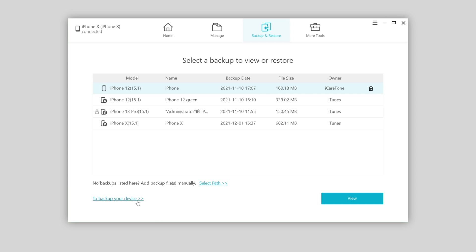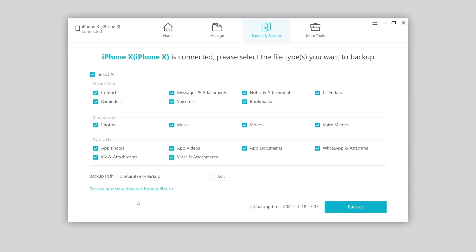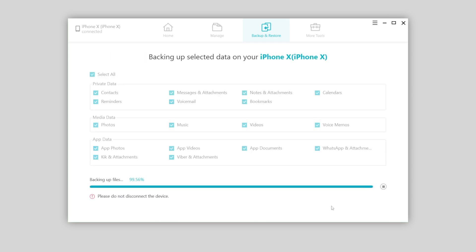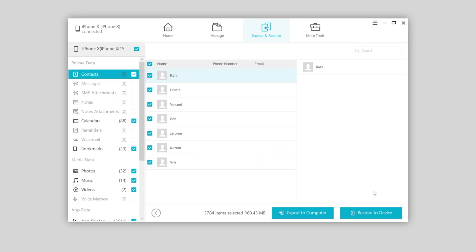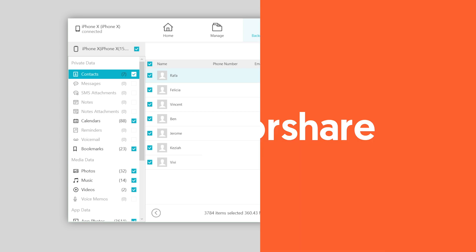Also, you can use iCareFone to backup your iPhone to the computer. When it's done, you can even view the backup, or just choose to restore from the backup you want. Super easy.